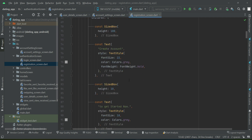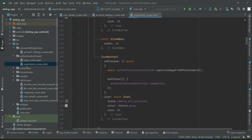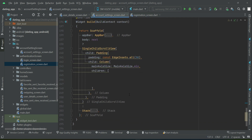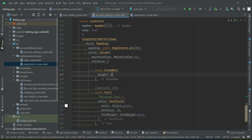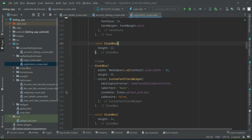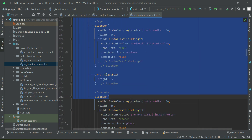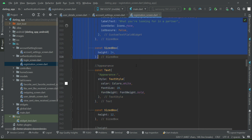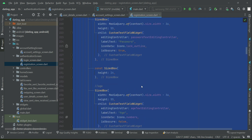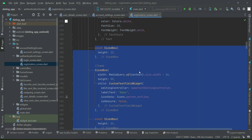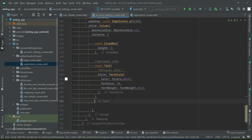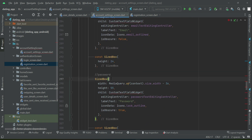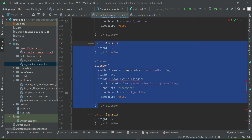From the registration screen, start copying the UI sections. First copy the SizedBox along with the Personal Info title. Come back to the account settings screen and add that. Change the value to 2. Then add the controllers: phone number, country, profile heading — everything up to before the appearance section. Copy it and paste it after the Personal Info title.